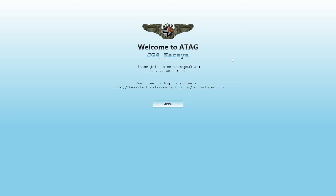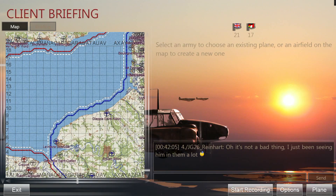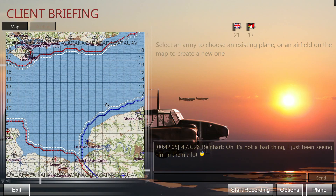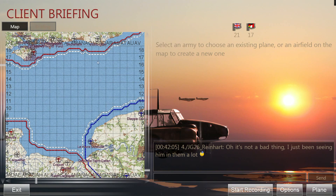Usually what you get these days on connecting is a sort of welcome screen with the TeamSpeak address and forum address. You can just click on that, click 'Continue', and it disappears. Then we are looking at the map screen, which is the core part of the multiplayer spawning screen.